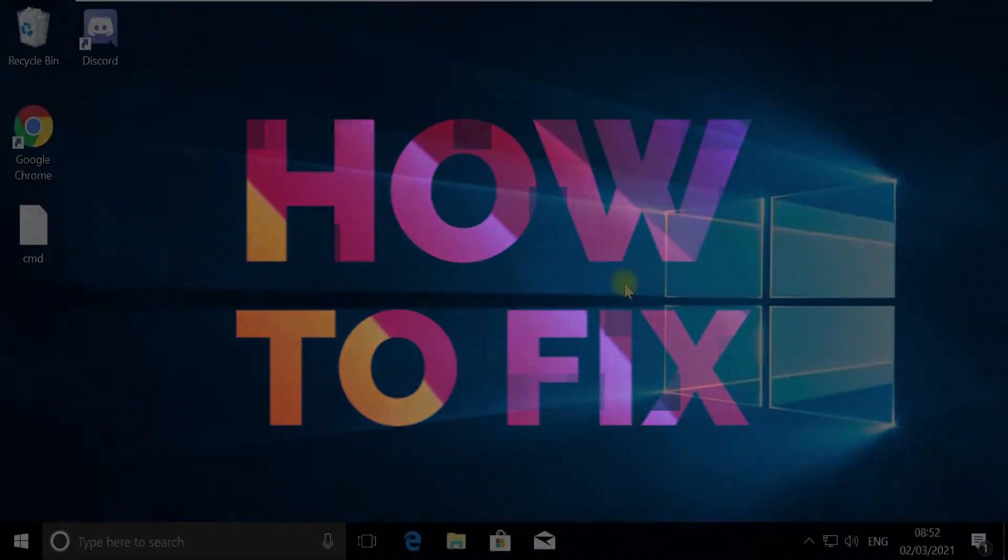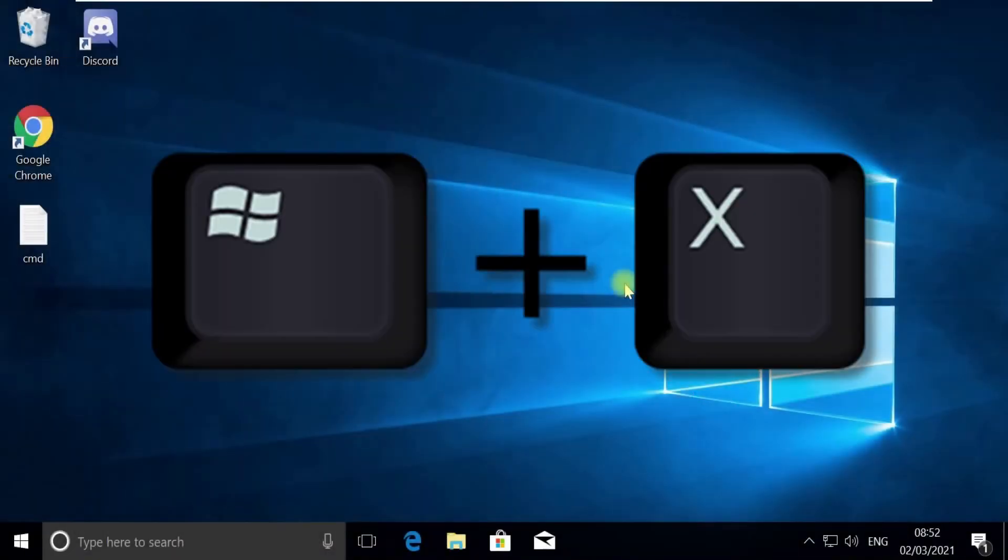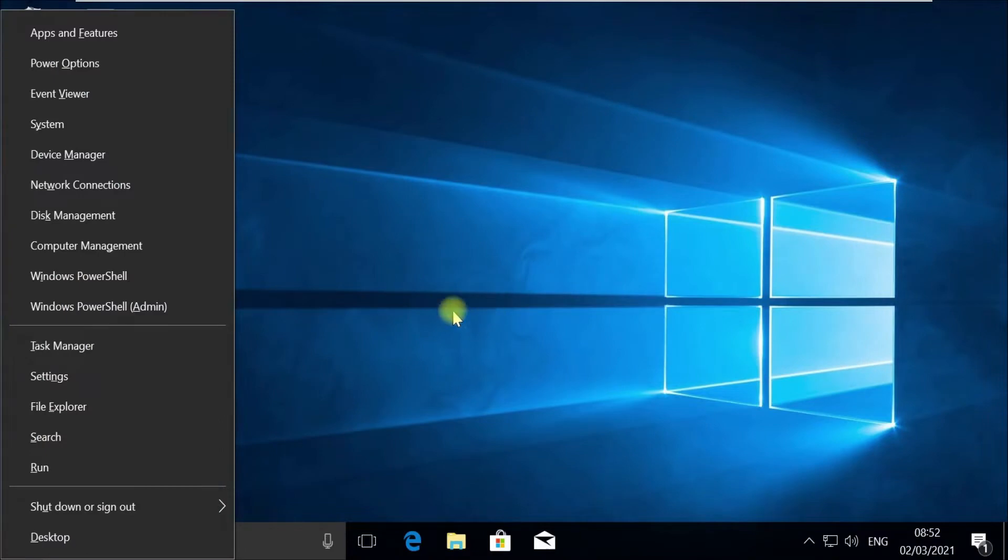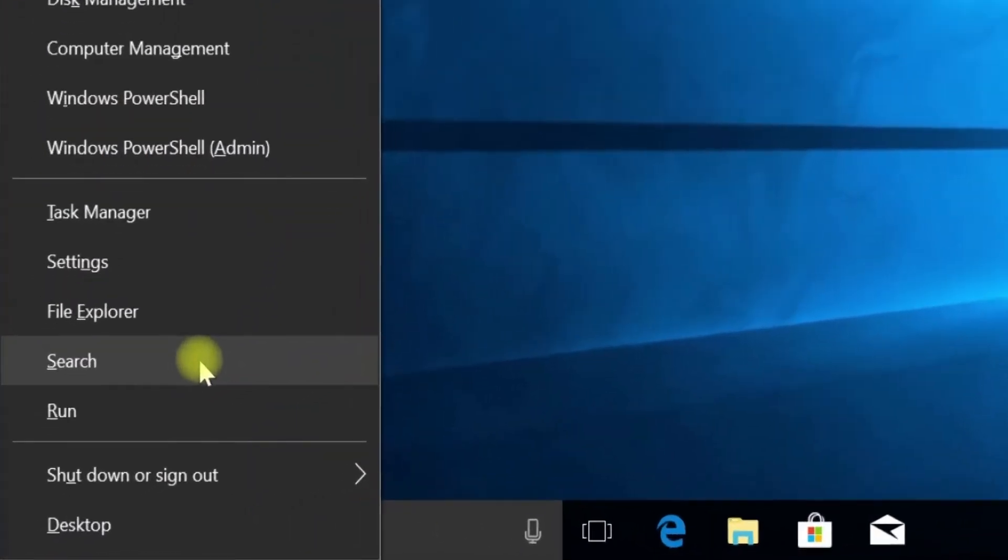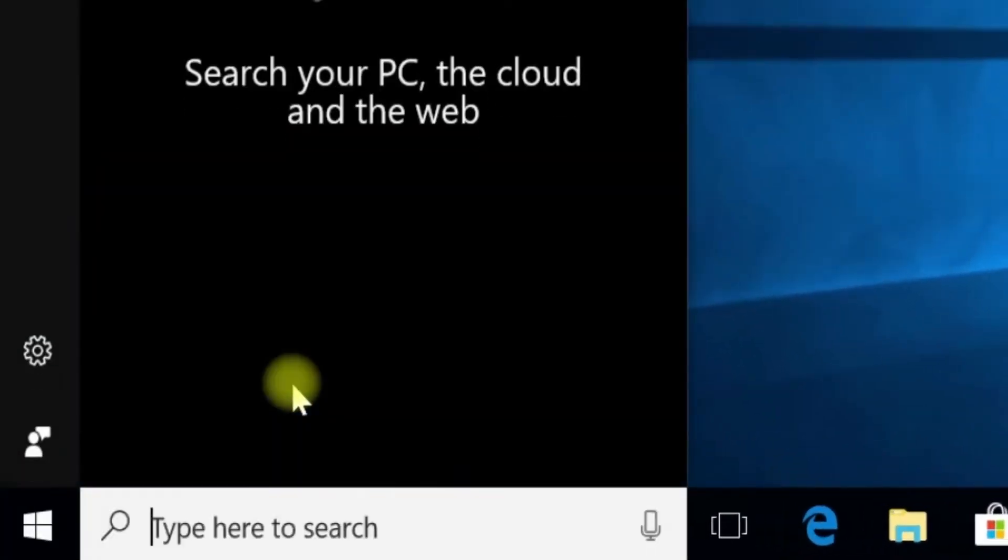Without wasting any time, let's start. Press Windows plus X key together to open options, then click on Search.